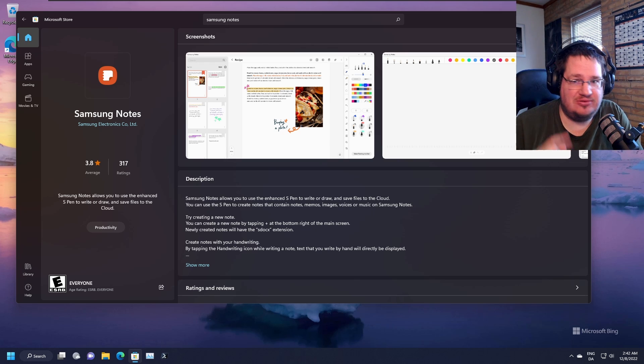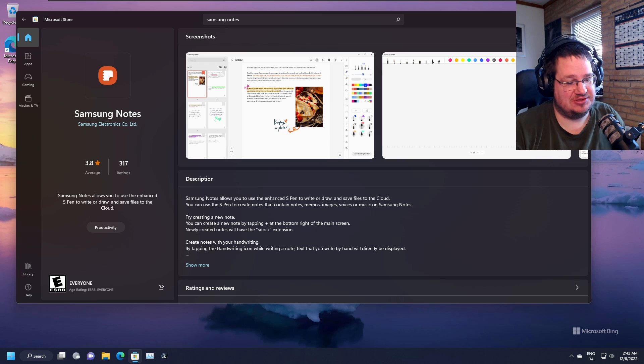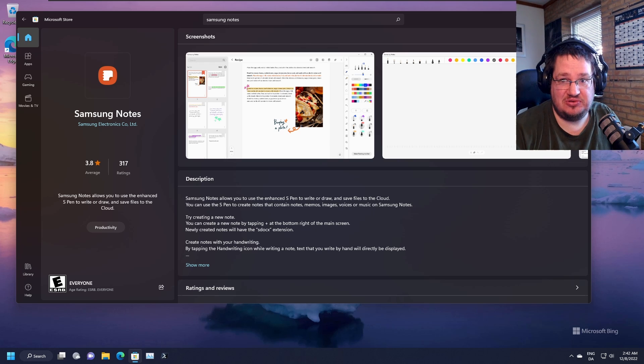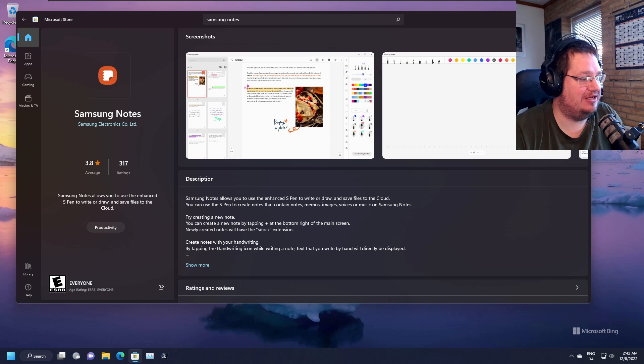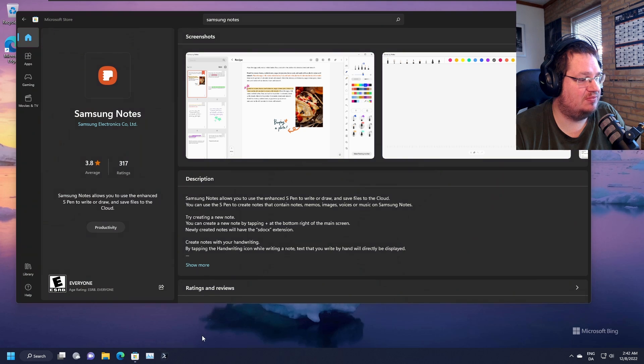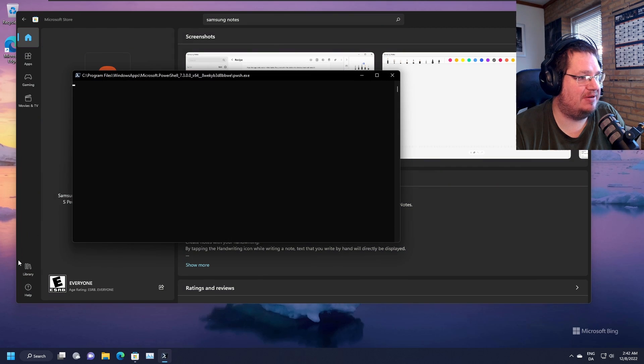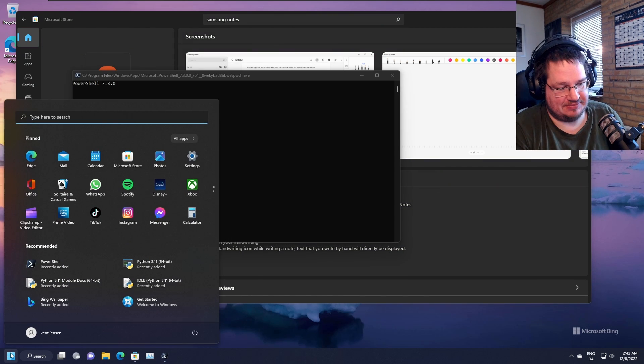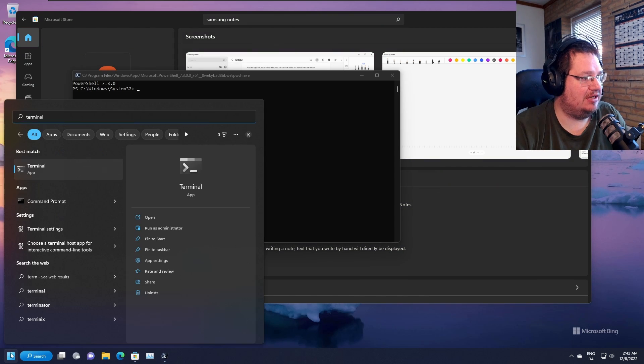But you're a smart person, so you can install it anyway. You just need to open a command block or PowerShell or whatever. So if you go in here, you type Terminal, choose whatever one you want. I'm just using the terminal up here.